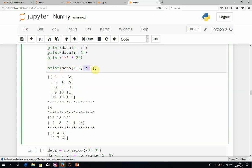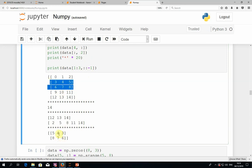We can put constraints on different axes or dimensions. For example, we can query all the rows between index one and three (not including three), so just the second and third rows. And we'll take all the columns but in reverse order using the slicing notation. Indeed what we get are the second and third rows with columns in reversed order: 5, 4, 3, 8, 7, 6.